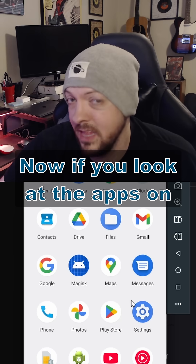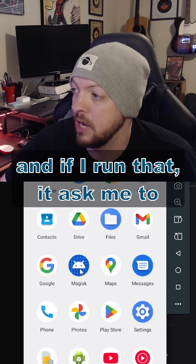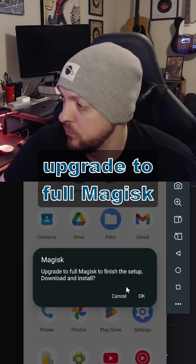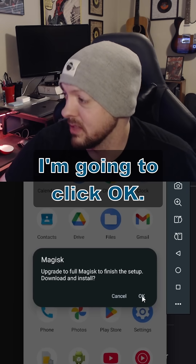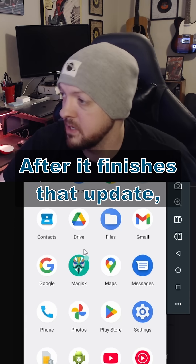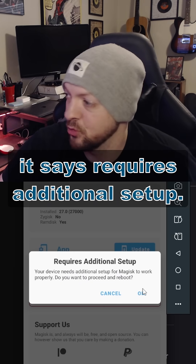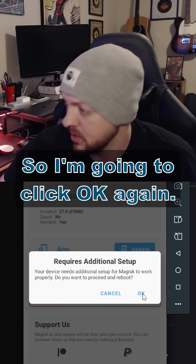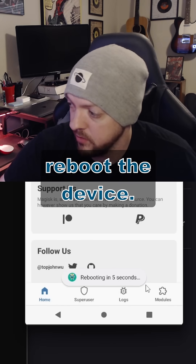And now if you look at the apps on the emulator, you see there's a new app called Magisk. And if I run that, it asks me to upgrade to full Magisk to finish the setup. I'm going to click OK. After it finishes that update, the icon is updated. And when I launch it, it says requires additional setup, so I'm going to click OK again, and now it's going to reboot the device.